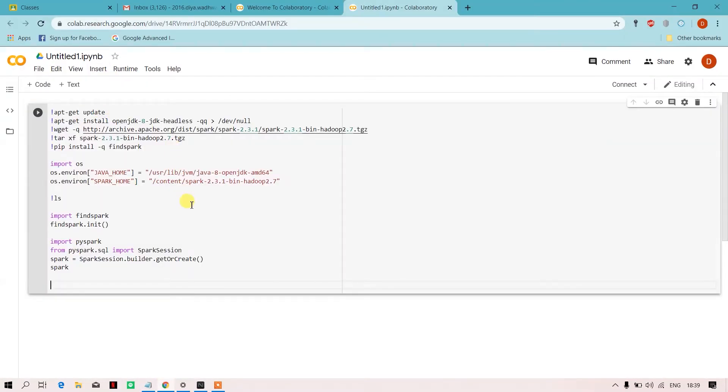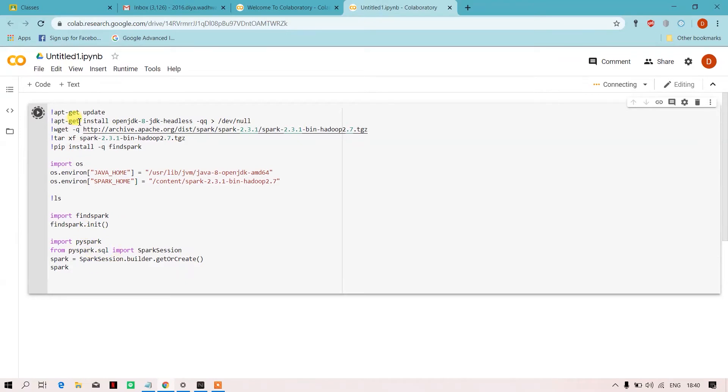Just pause the video and write this exact same code in your cell and run it over here. Till the time the code is running, we will go through what I have exactly written.